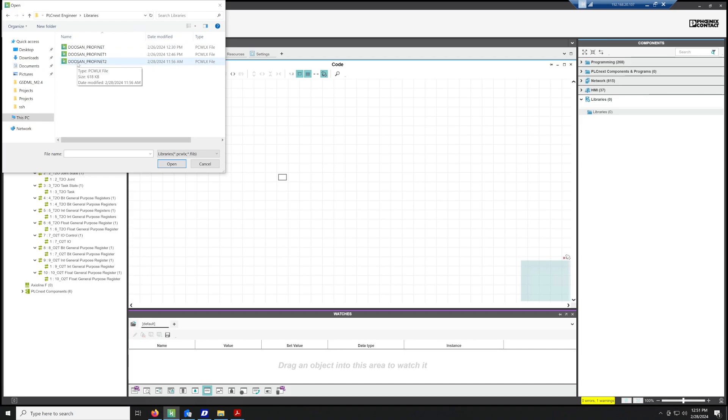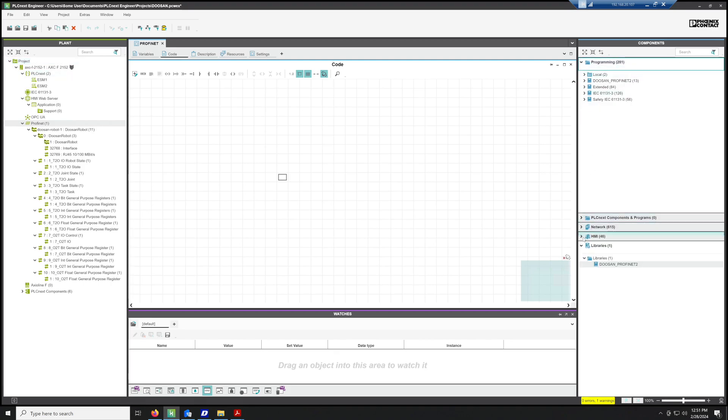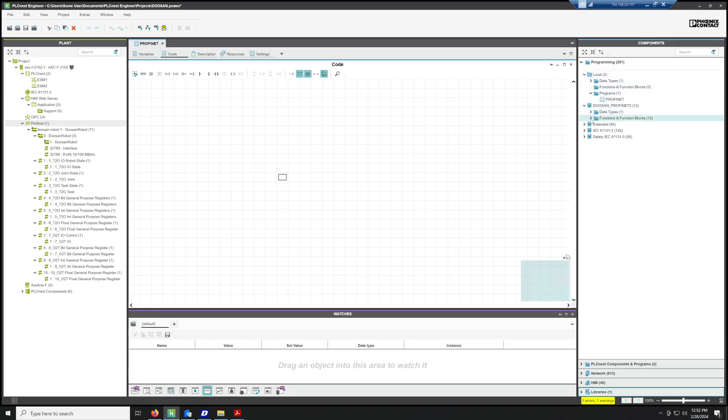I can release this library or make it available if people are interested in it. Now that we've added this library, we'll come up here to Programming, and what we'll see is that we've added a whole bunch of Doosan function blocks that I designed.